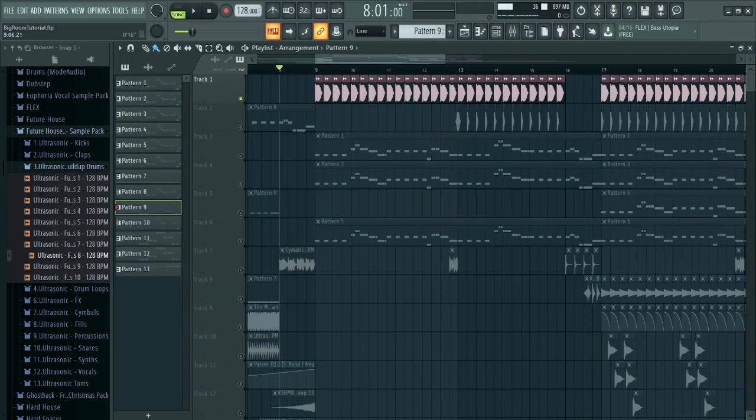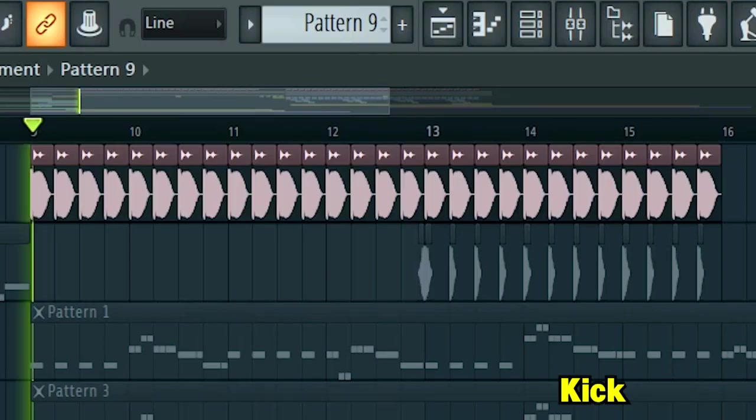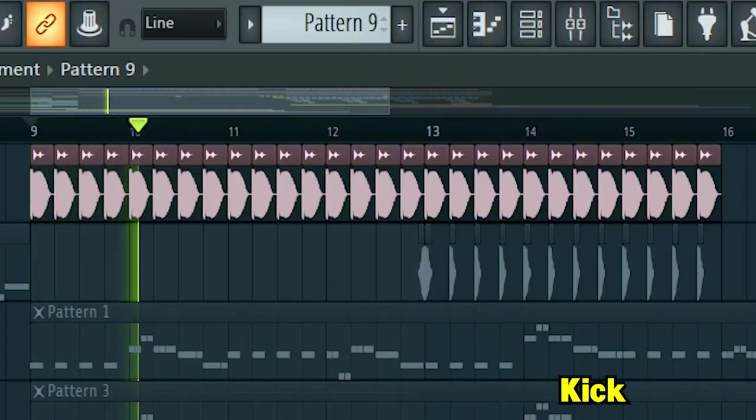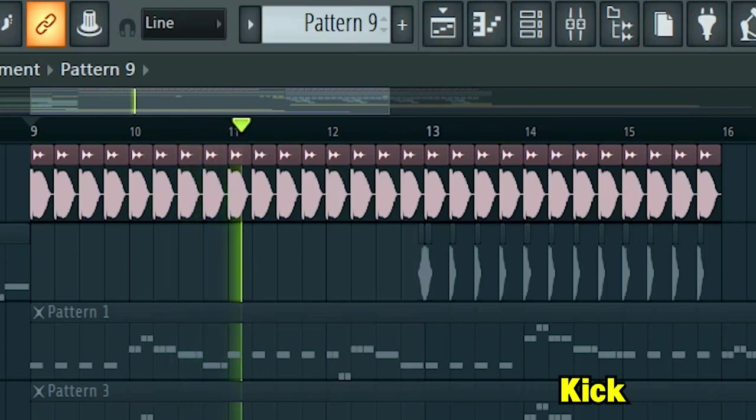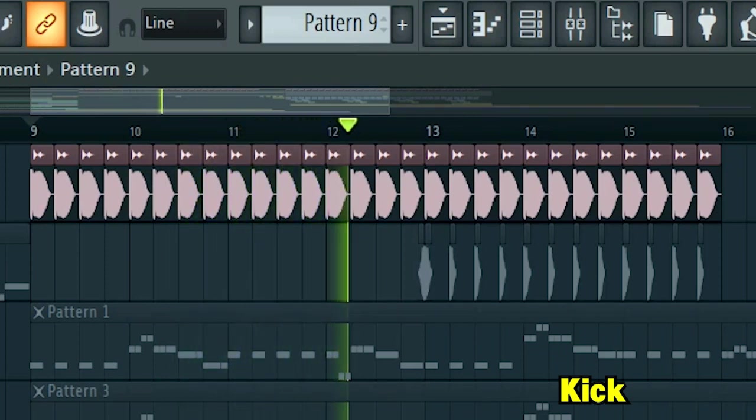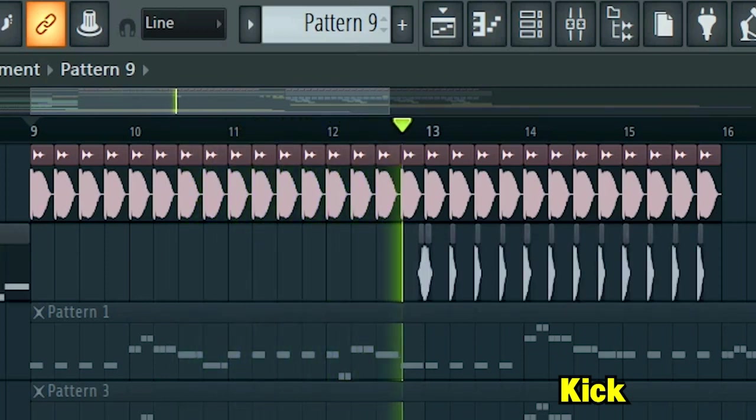First, add a punchy kick. Then, add some claps.